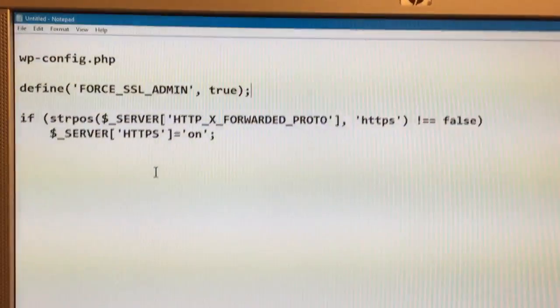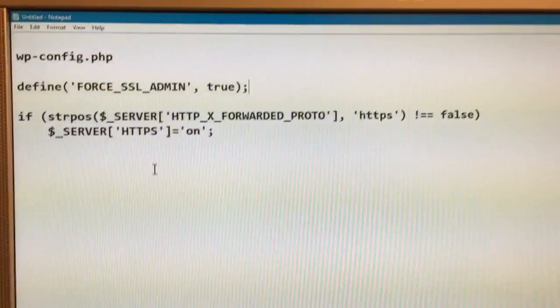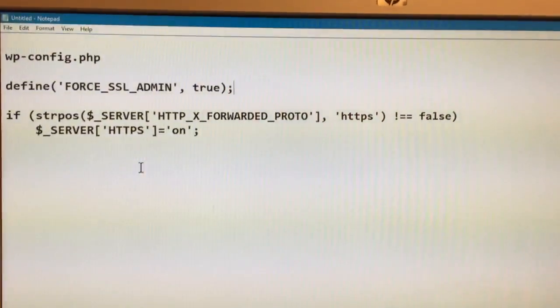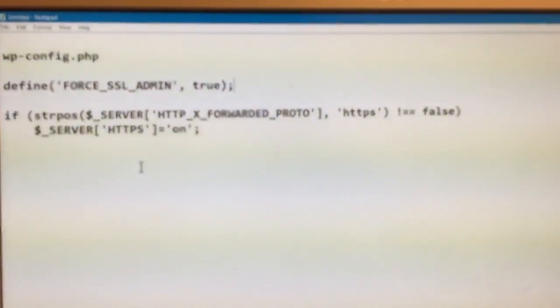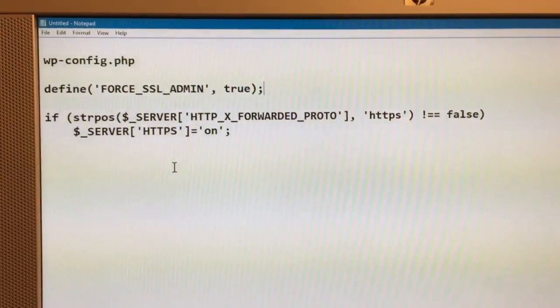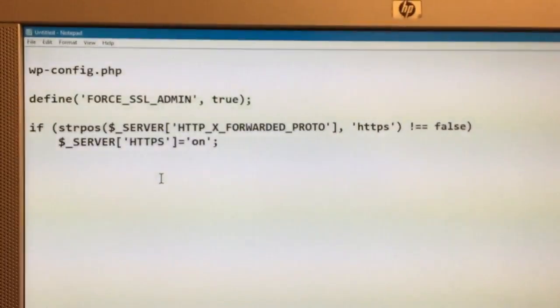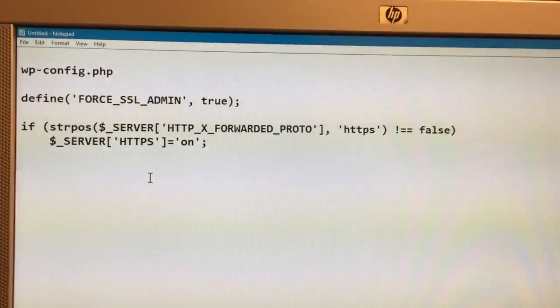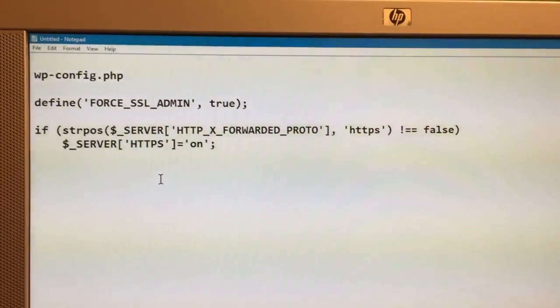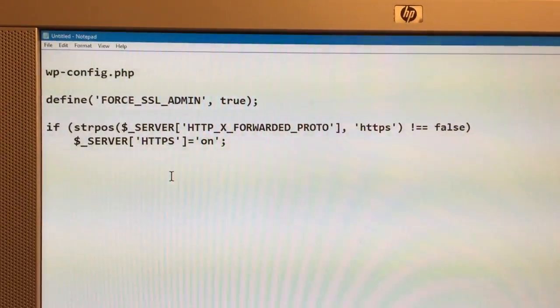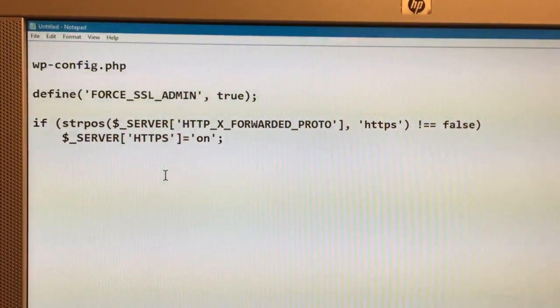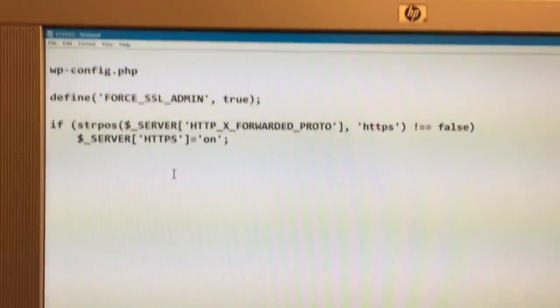So hopefully this video helps somebody who's trying to enable SSL on WordPress, has put HTTPS for their site URL, but it's not working for them.